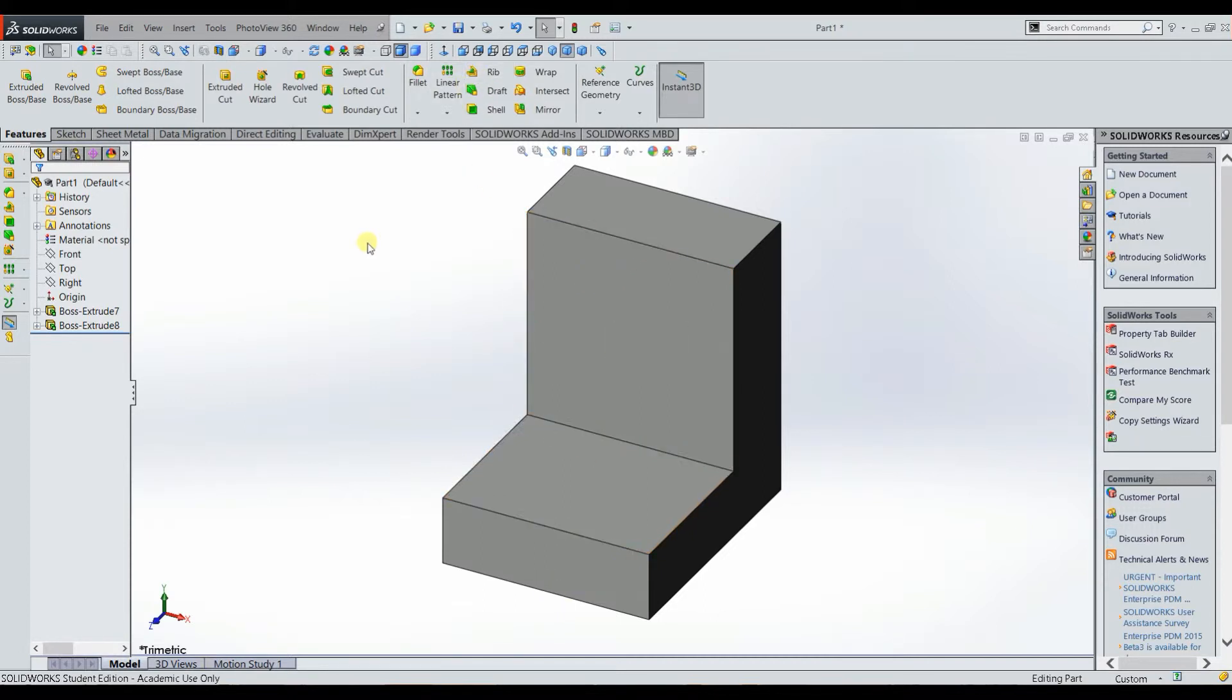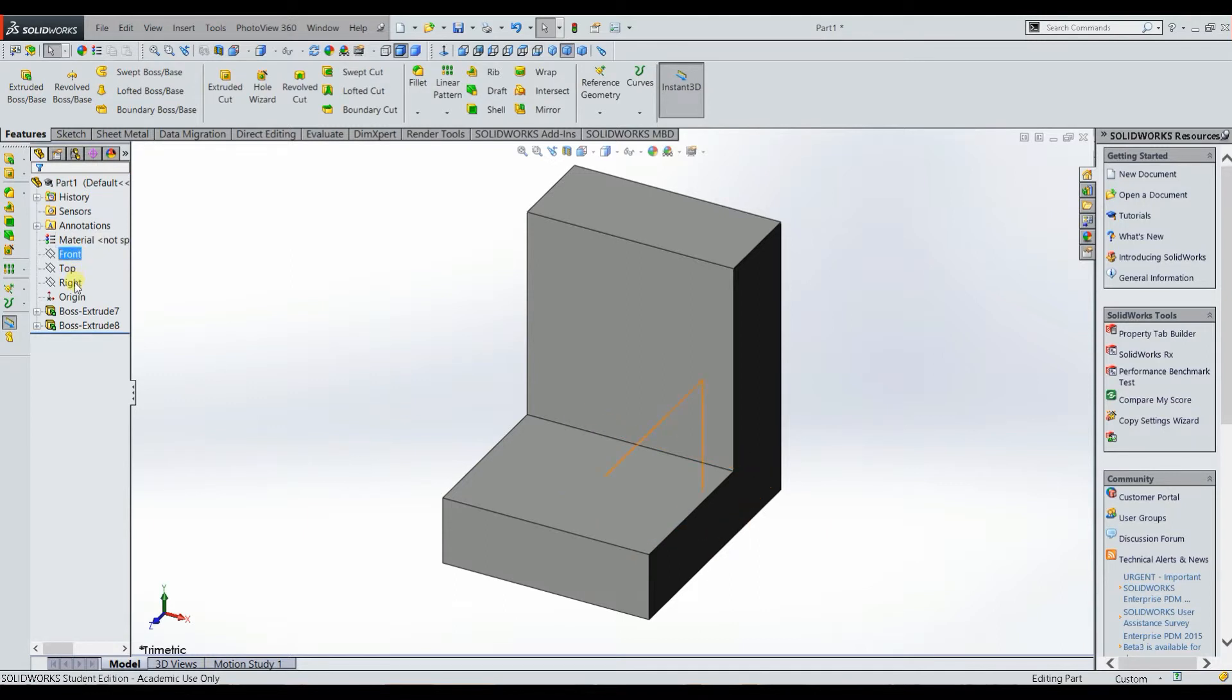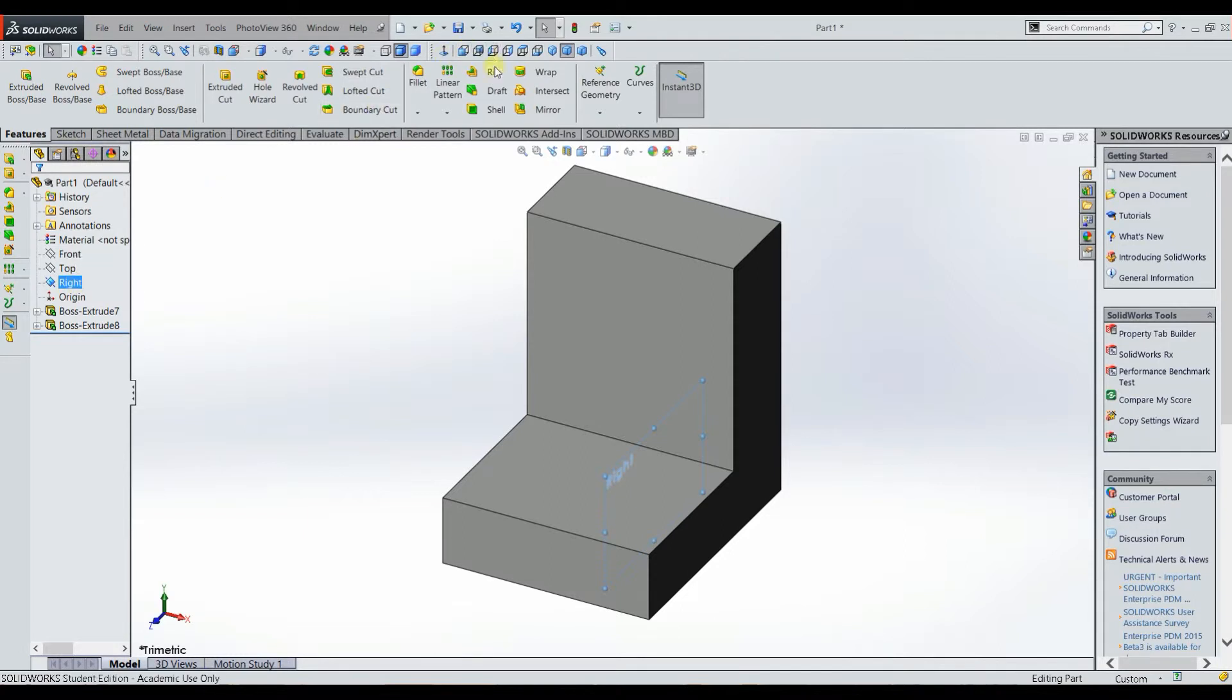What you would go ahead and do is select a plane. So actually for this one we would select the right plane to sketch on, and we would select the rib feature.